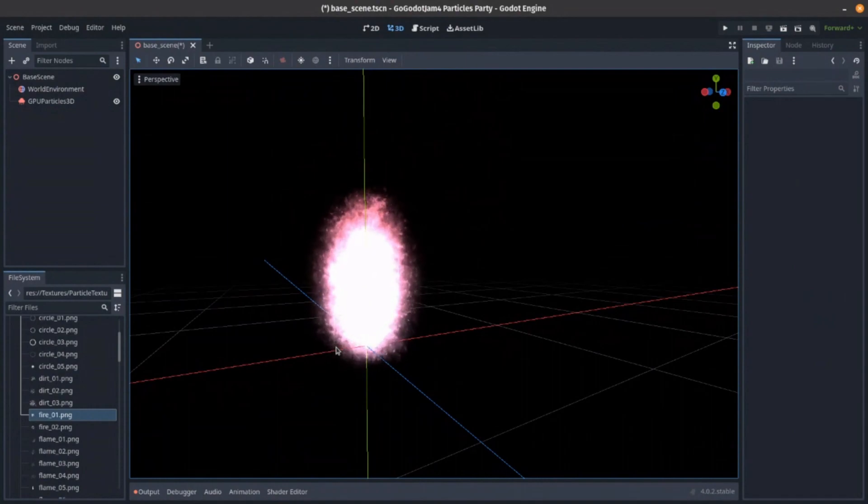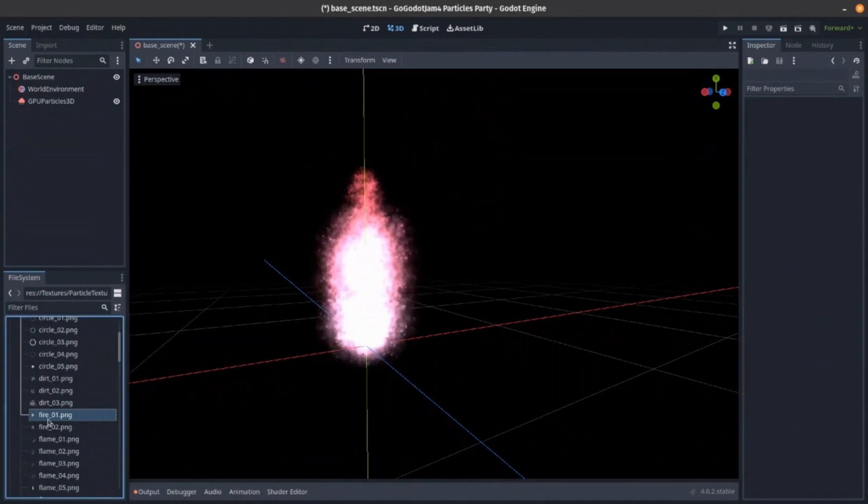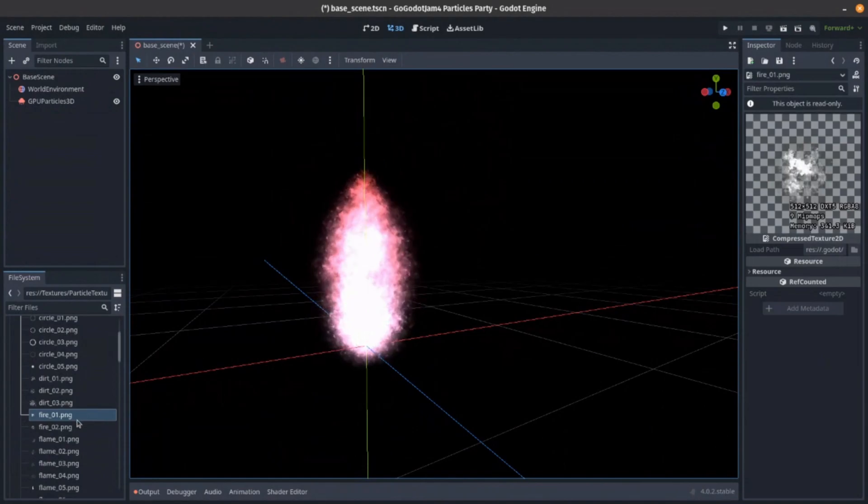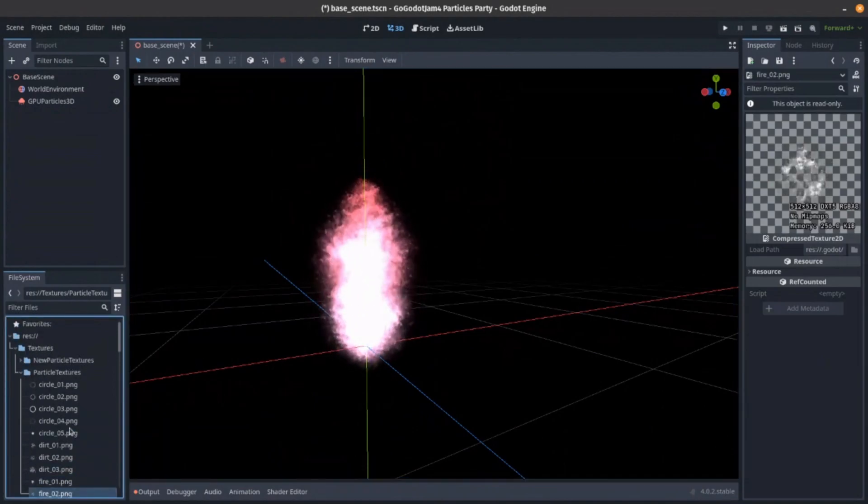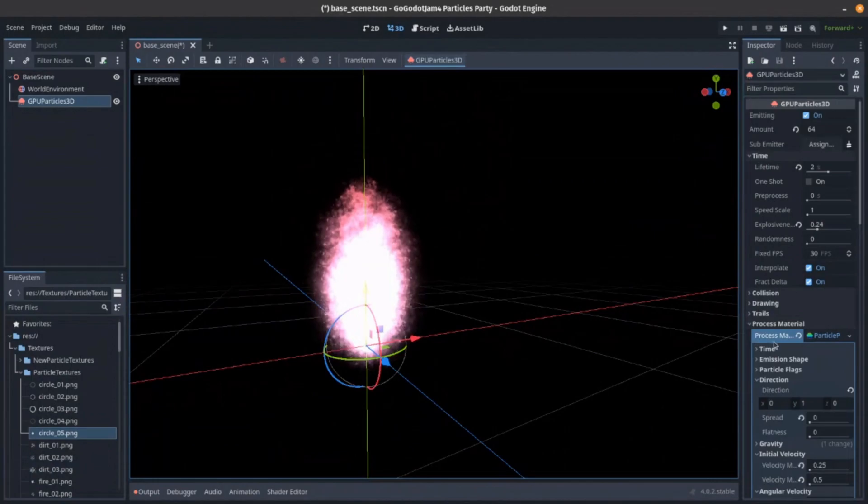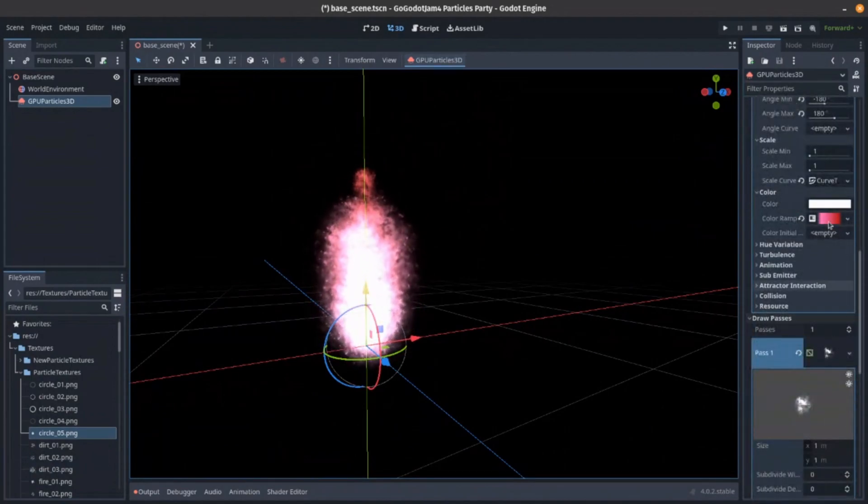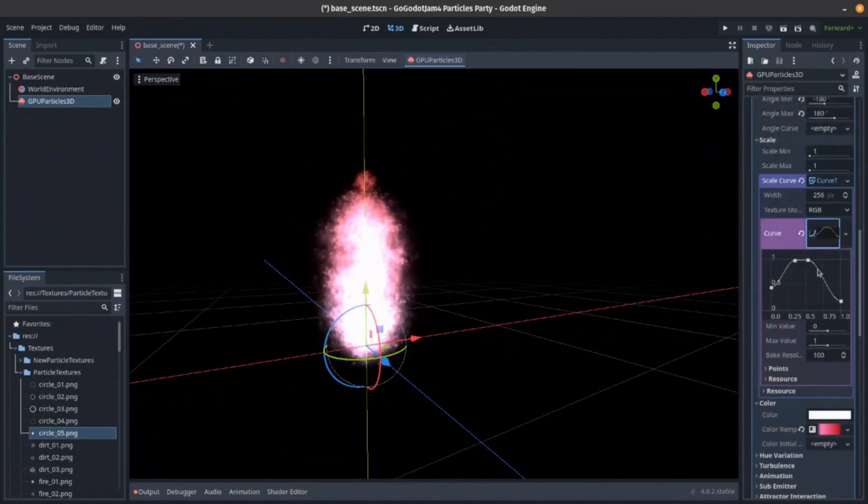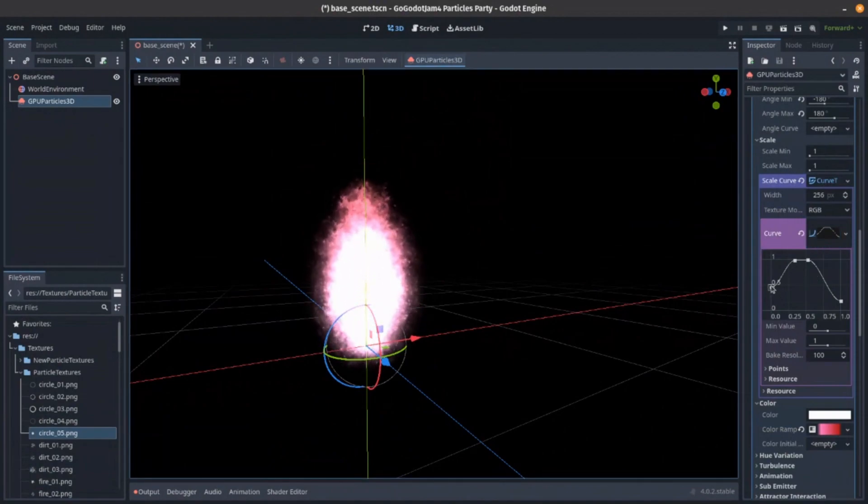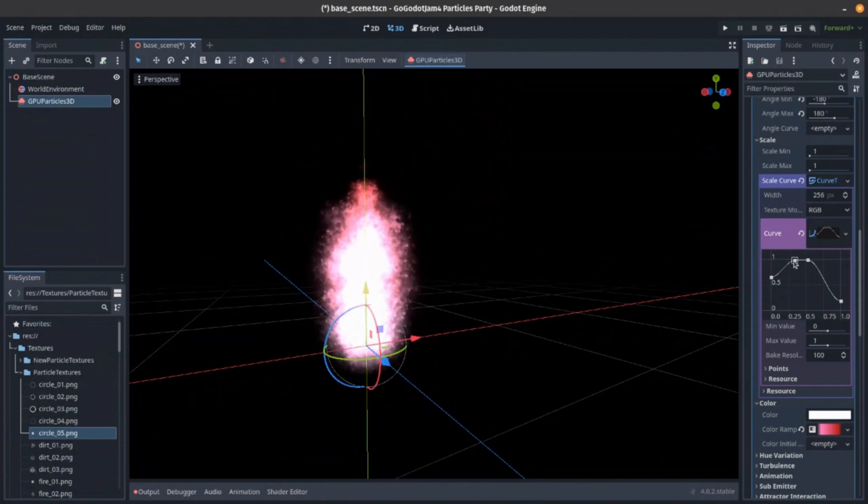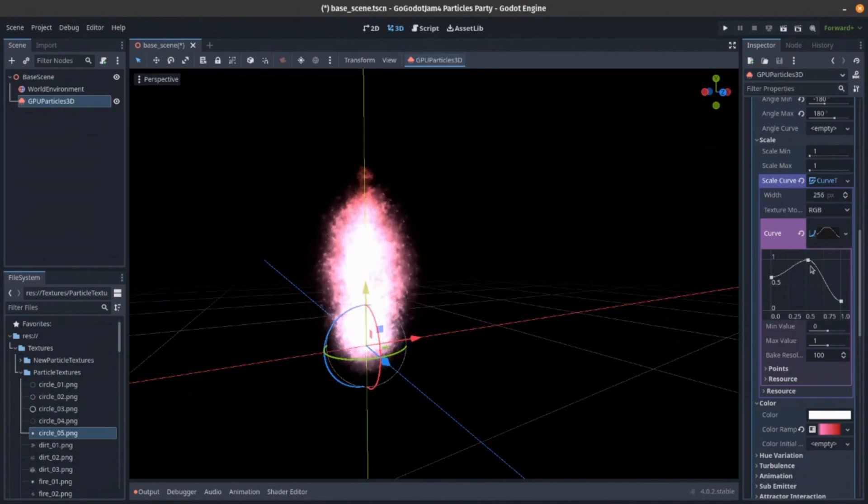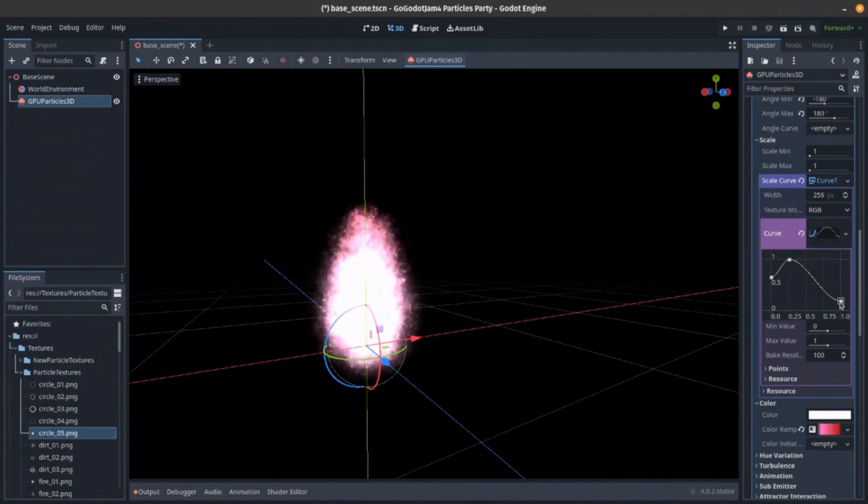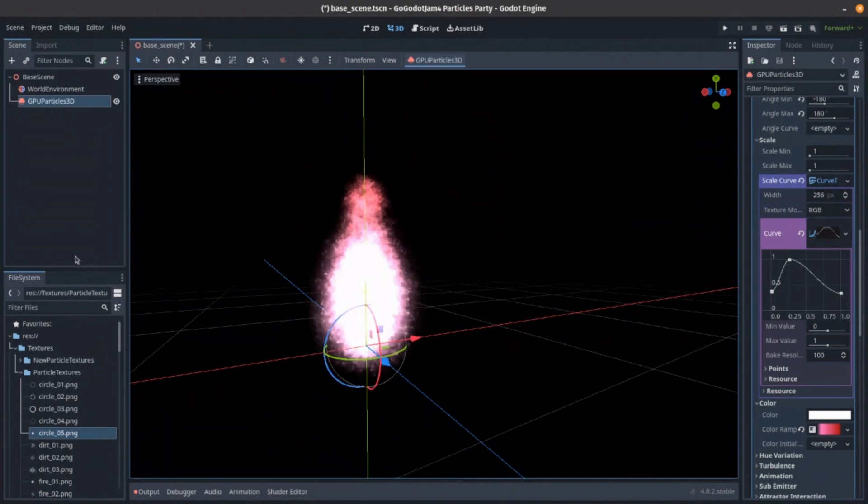Now, it's got quite a lot of detail. This fire image we're using is quite rough and ready. We could use a much smoother image. Let's say the circle, which will give us a much more stylized effect. And if we go to our scale, we could decide exactly how this shape looks. So we could say you're going to start a bit bigger. Right click here to remove this point.